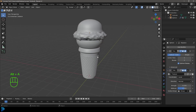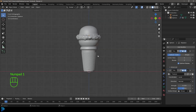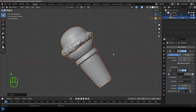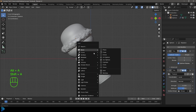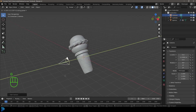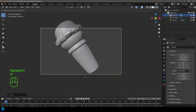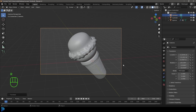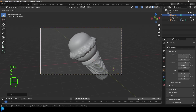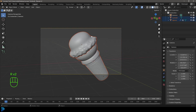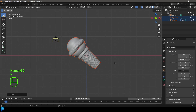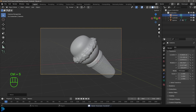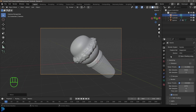Select everything and go G Z to move it down, then R to rotate it. In the front view, go Shift+A and add a camera. Press G Y to move it back, go into camera view, and position it however you like — I'll rotate it to look in slightly. Rotate the ice cream as desired. Go to Render Properties and change the render engine to Cycles.